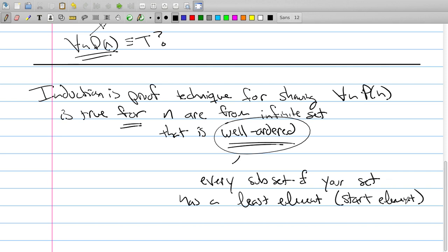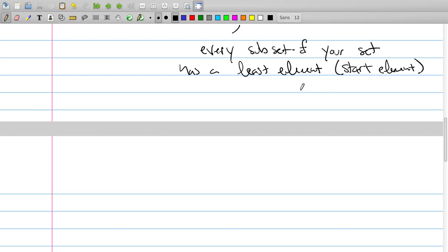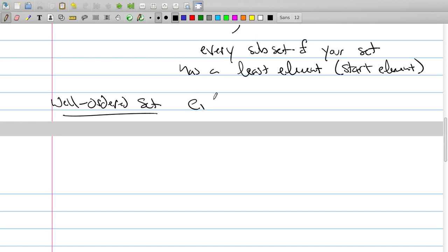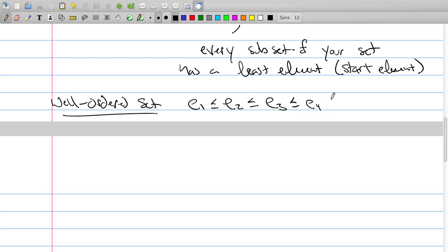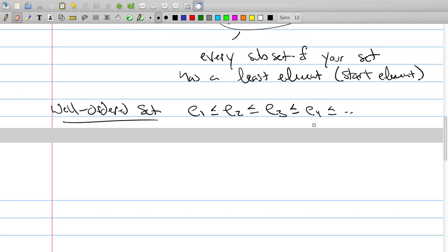One way to think about well-ordered is that the set has some start element, and it looks like: element 1 ≤ element 2 ≤ element 3, and so on — a linear chain, called a total order. Well-ordered means that no matter what subset you take, there's always a first element. For example, if you take all the even-indexed elements, there's always a smallest one.